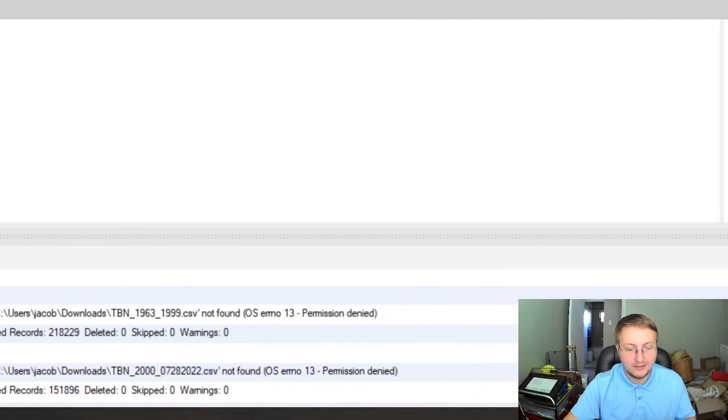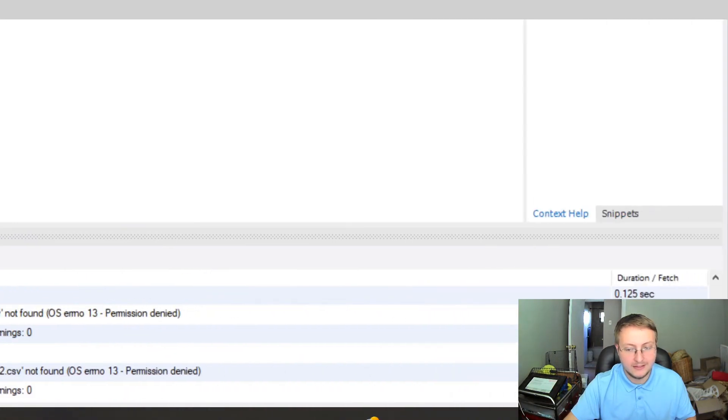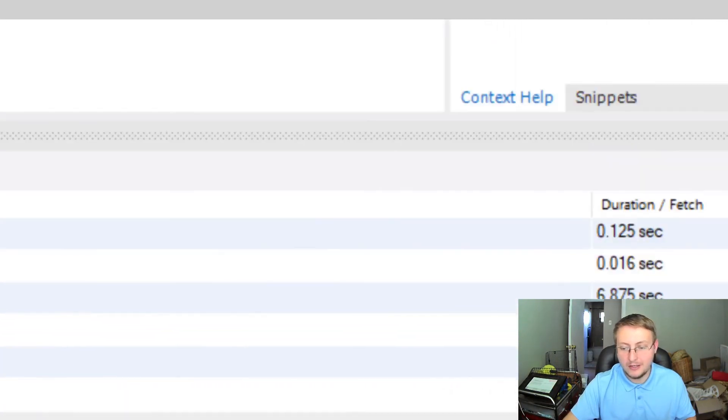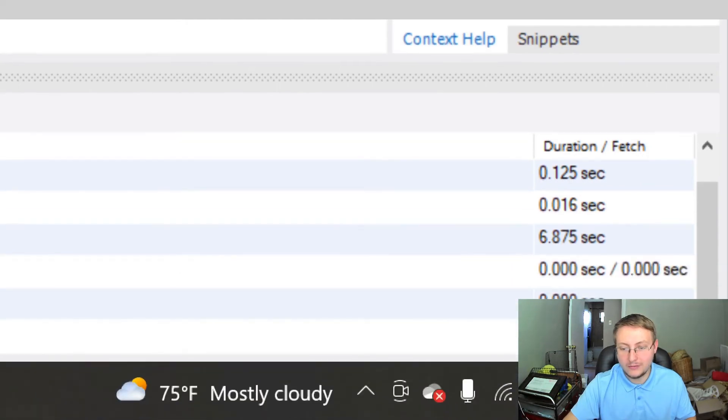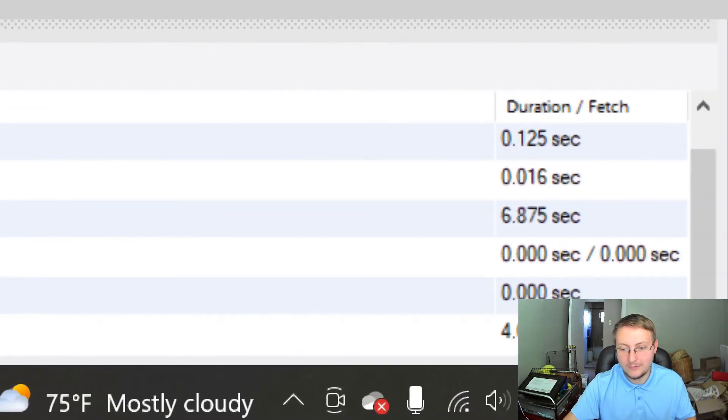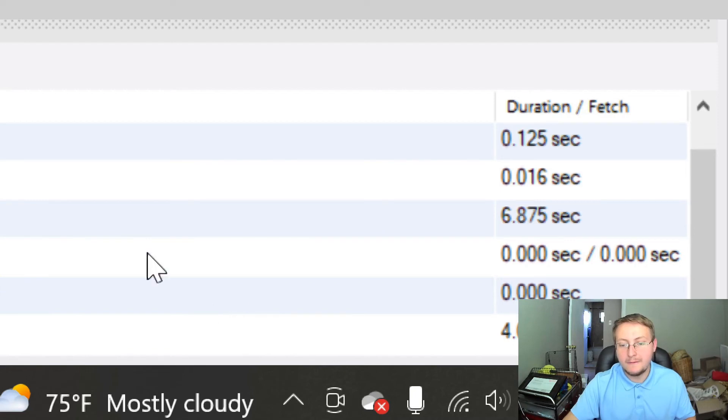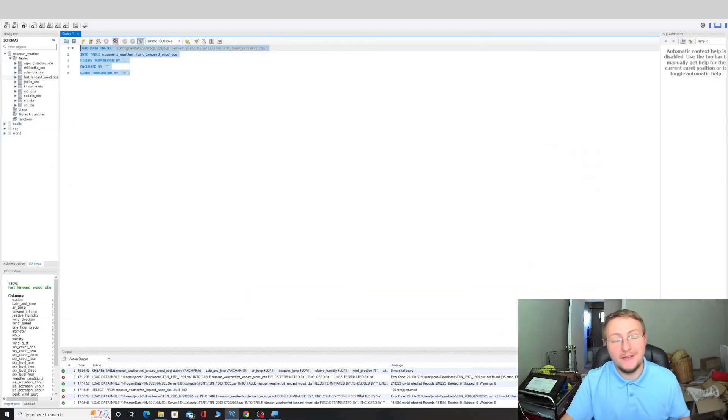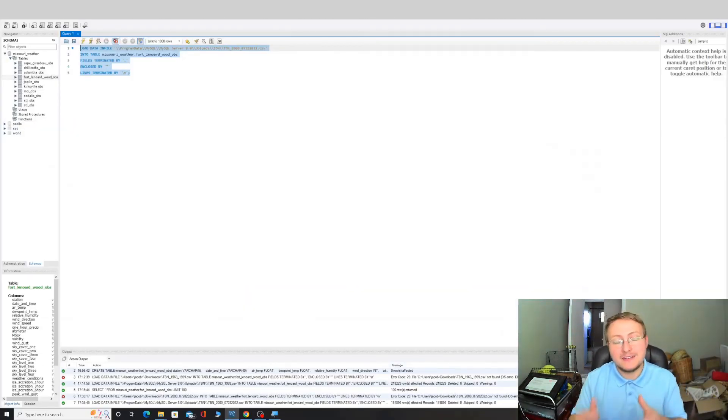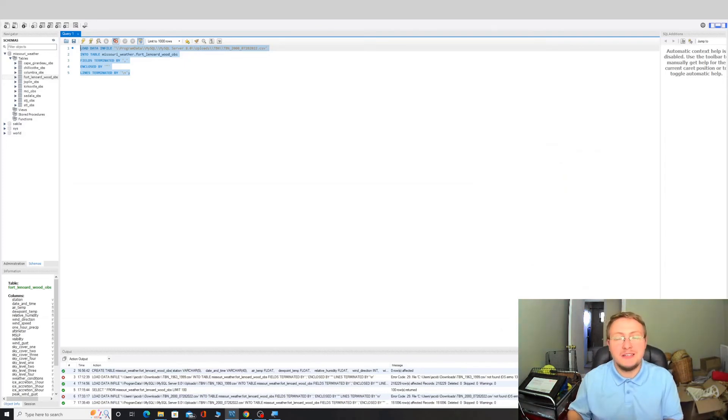151,896 rows affected. That's a lot of data and it took us all of, I'm going to zoom in really close on that, I don't know if you can see it because I know my camera's blocking the way, but it took 4.062 seconds to put all that in there. So that is the fastest way to get data into MySQL or into a table in MySQL from a CSV file.